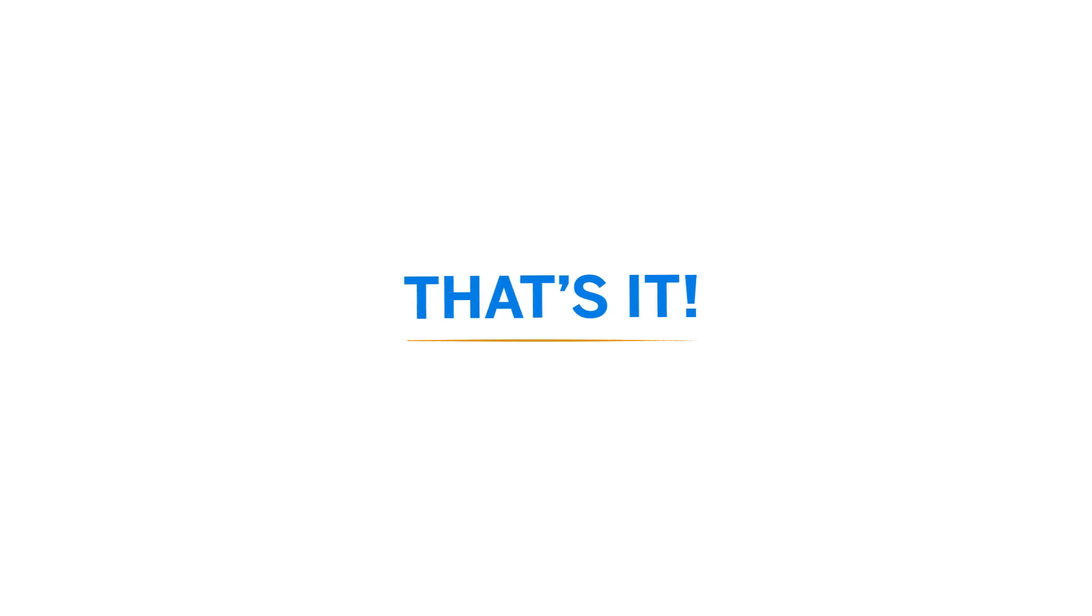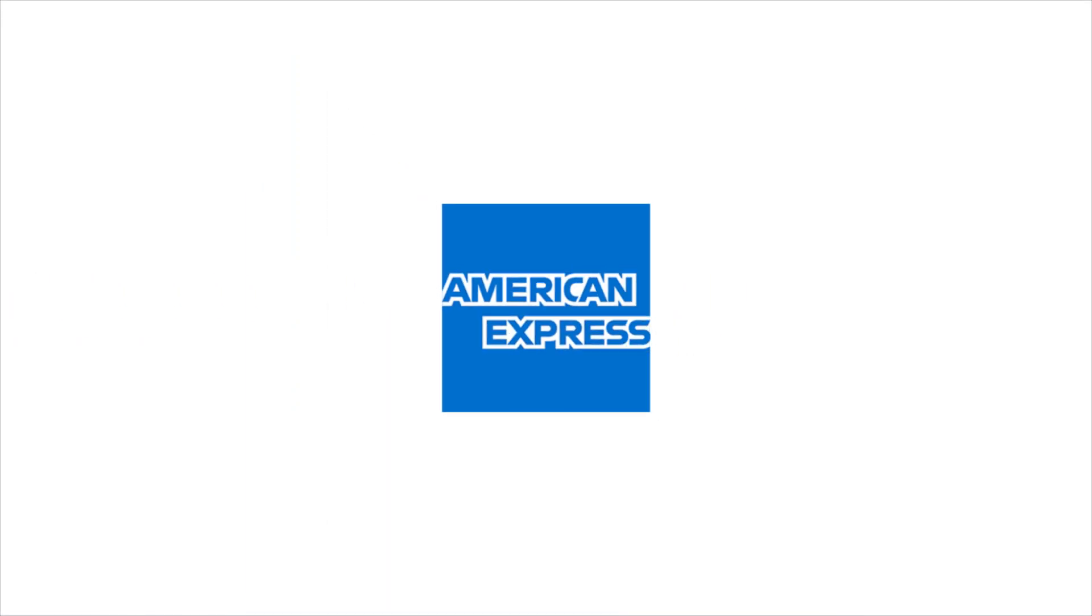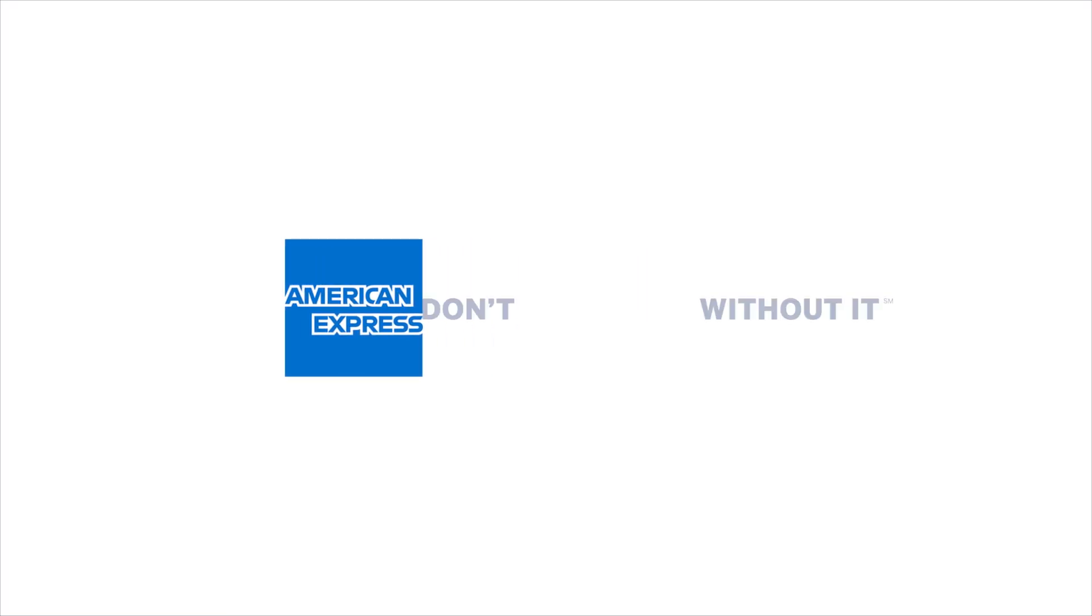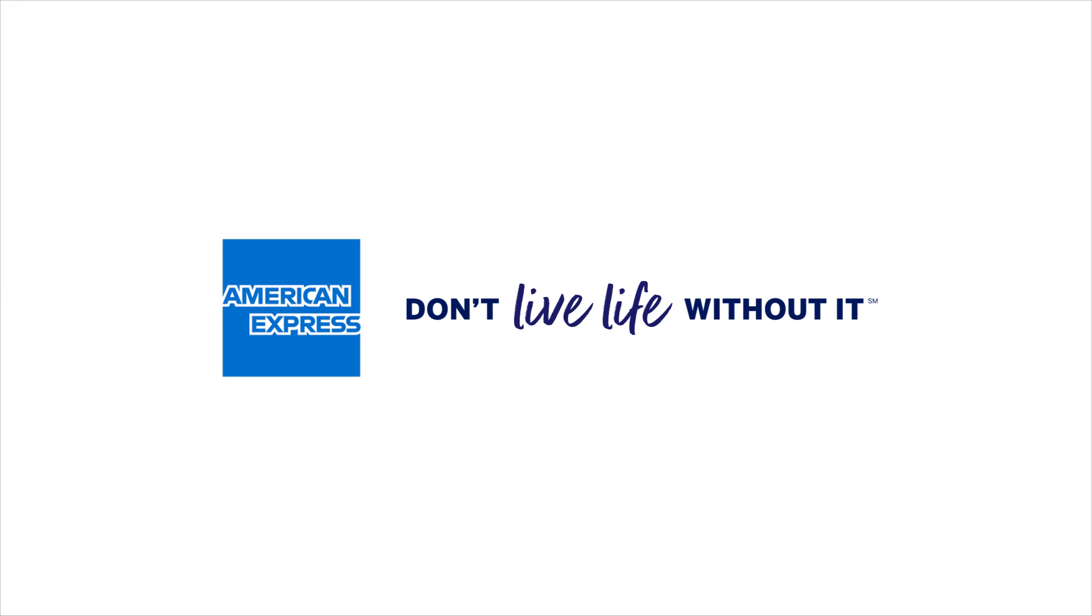Want to know more? Check out our other videos about managing your American Express account from your phone or the web. American Express. Don't be digital without it. Don't live life without it.